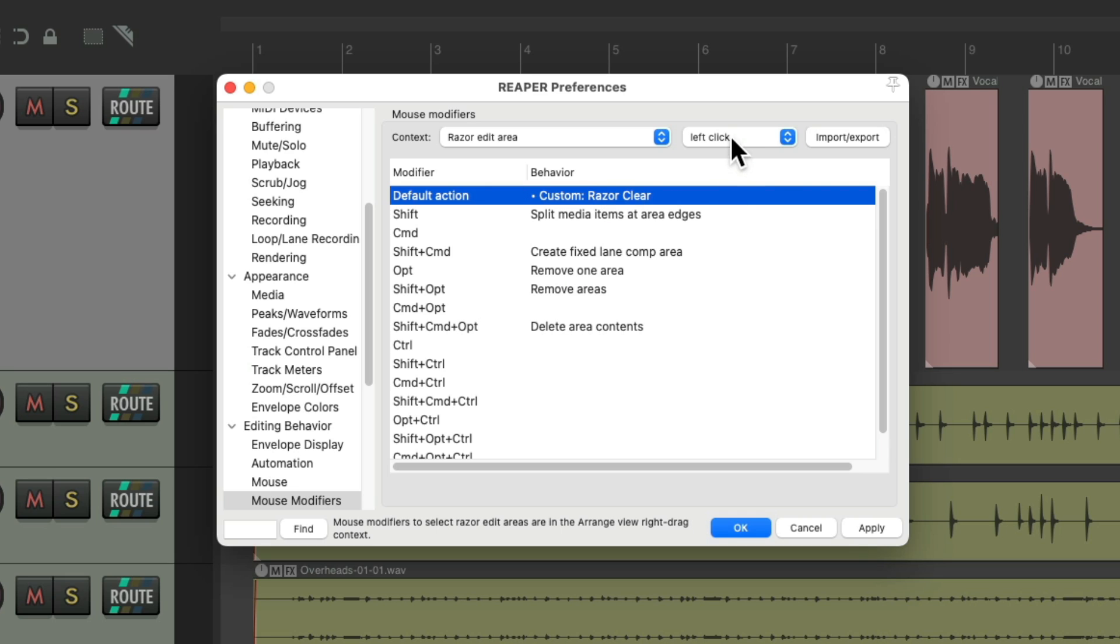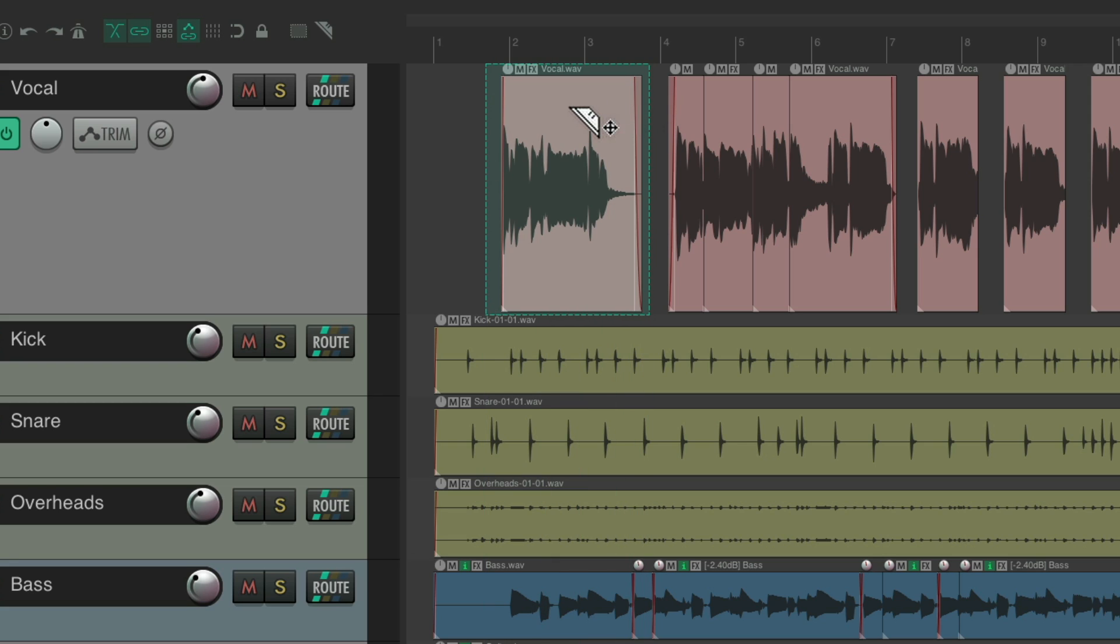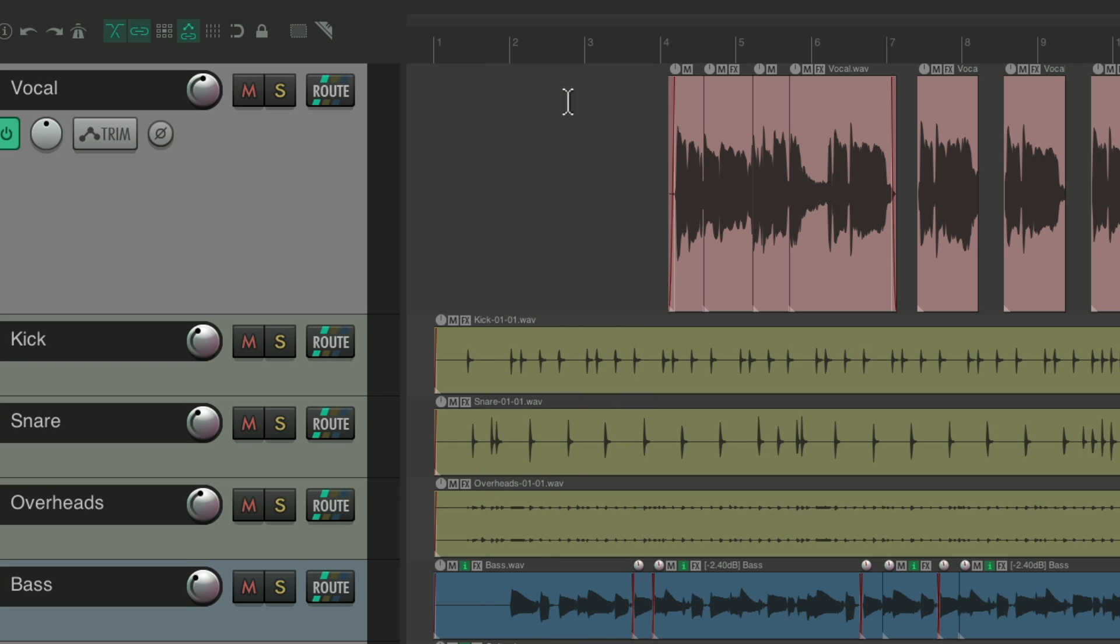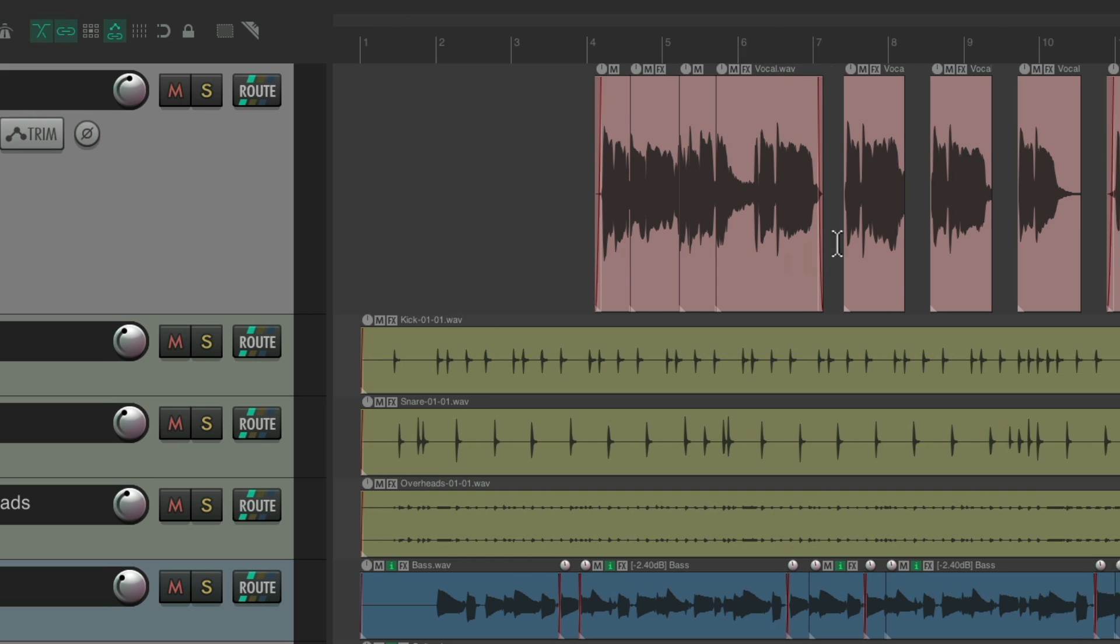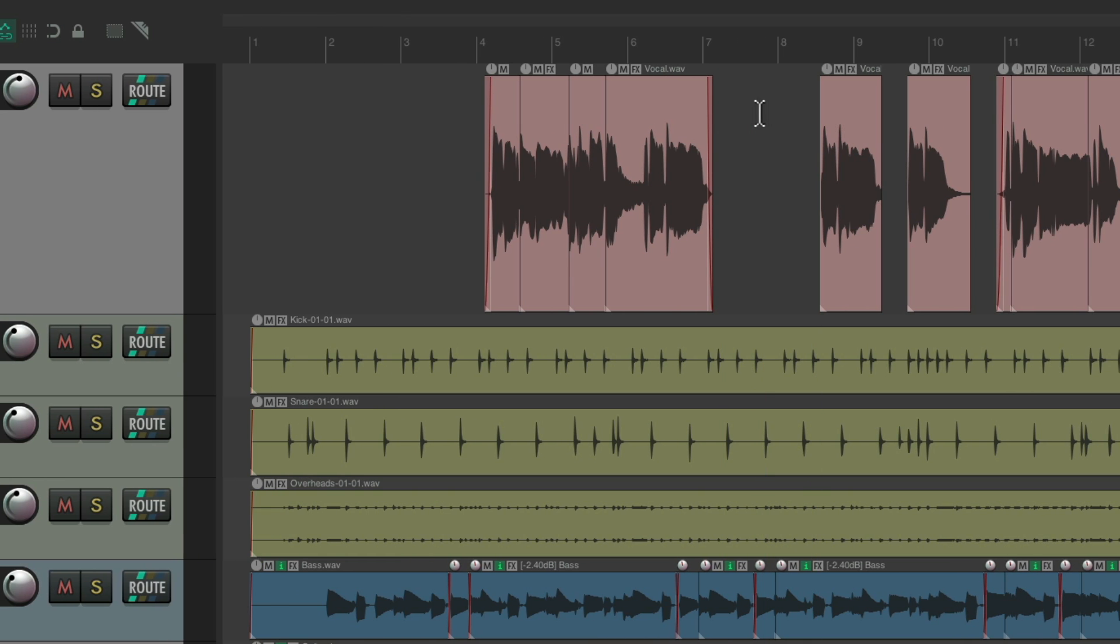So now if we left-click in the Razer Edit Area, it's going to perform both of those actions, like this. Create a Razer Edit Area, click in it, it deletes it and also clears the Razer Edit Area. Do it over here, click to delete it, and it's gone.